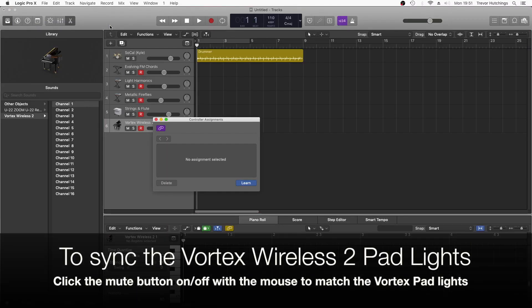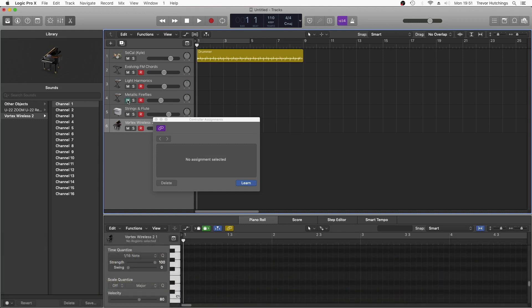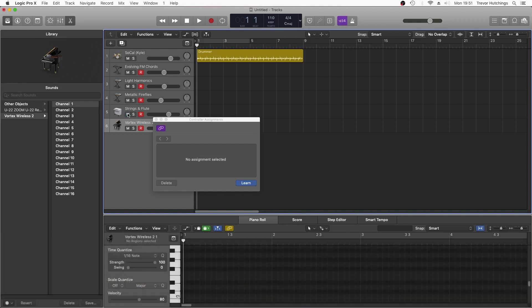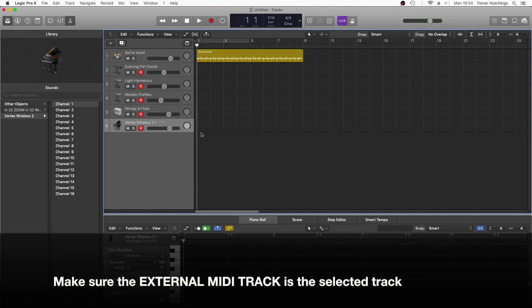Click on the Mute button for the second instrument track and press Pad 2 on the Vortex. Click on the Mute button for the third instrument track and press Pad 3 on the Vortex. Press the Mute button on the fourth instrument track and click Pad 4 on the Vortex. Close the controller assignment window. By clicking Pads 1 to 4 on the Vortex, you can now play any combination of the four instrument tracks together.